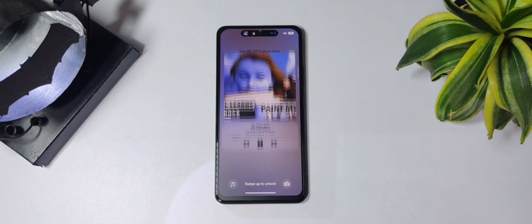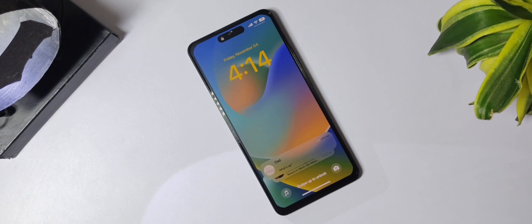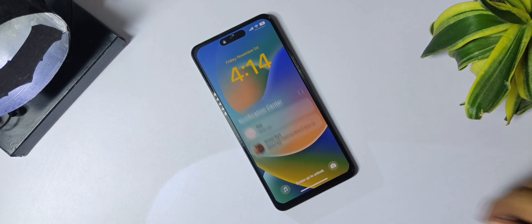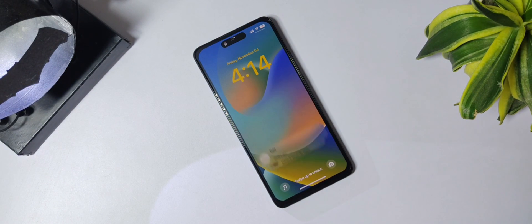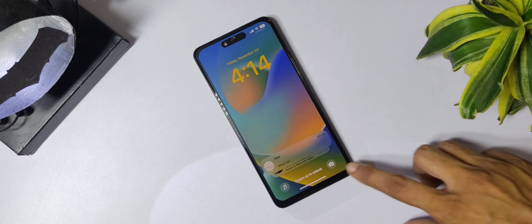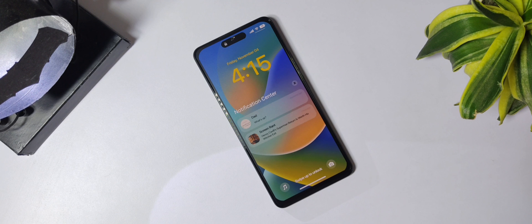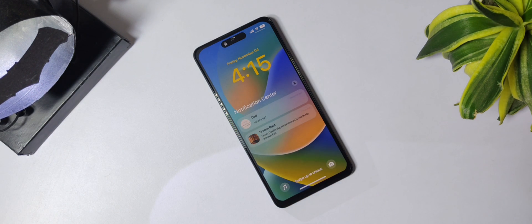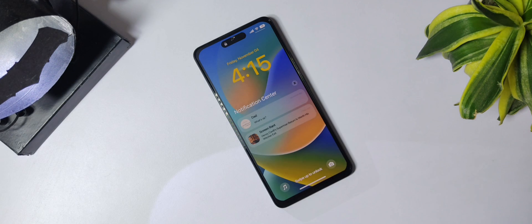With lock screen notifications, you also get notifications from other applications. You can swipe up to see all the notifications, and you can get up to four notifications on the lock screen. If you wish to open a notification, tap on the profile pic, or tap on the side of the box to dismiss it.